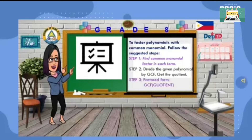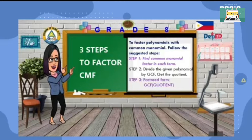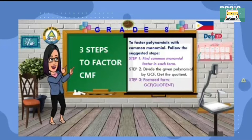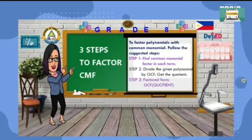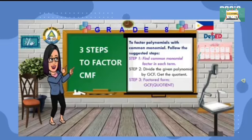I know everybody listened on how to factor common monomial. Just always remember the three steps. One, find the common monomial factor on each term. Two, divide the given polynomial by the greatest common monomial factor and get the quotient. And last, the factored form will be the greatest common monomial factor times the quotient you got from step two.